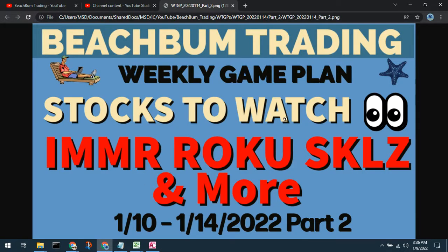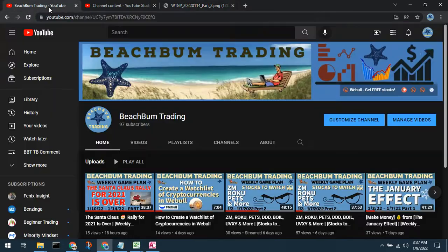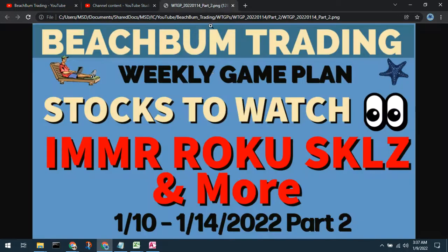Hello again, fellow Beechbug traders, and welcome back for part two of our weekly trading game plan for the week of January 10th through January 14th of 2022. Hopefully you've already watched part one. The Santa Claus Rally for 2021 is over. If you have not already seen part one, I would highly recommend you go view that, as it provides context and input to our watch list updates and strategy going into this week.